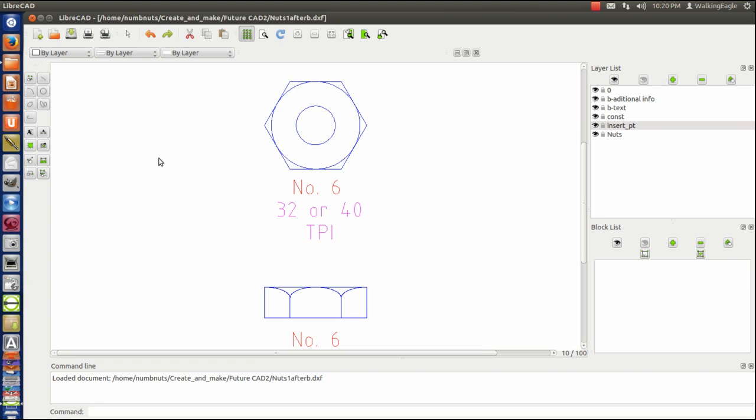Nuts are something that if you're building something that requires them and you want to show the details of it, you're going to have quite a few of them probably in whatever you do. So it would be nice not to have to go through all this drawing problem for each and every one. So you want to create a block.